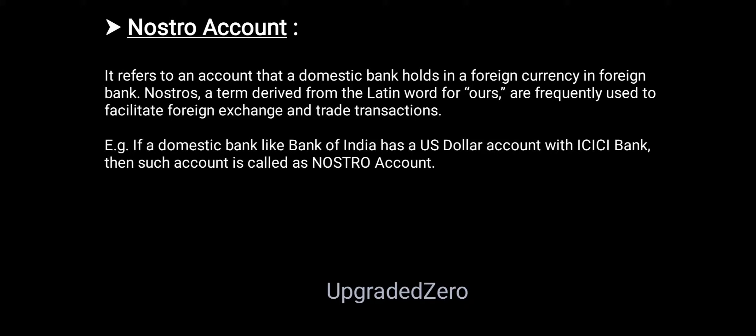For example, if a domestic bank like Bank of India has a US dollar account with ICICI Bank USA, then such an account is called a Nostro account. When Bank of India maintains a US dollar account with ICICI Bank of USA, we will call it a Nostro account.